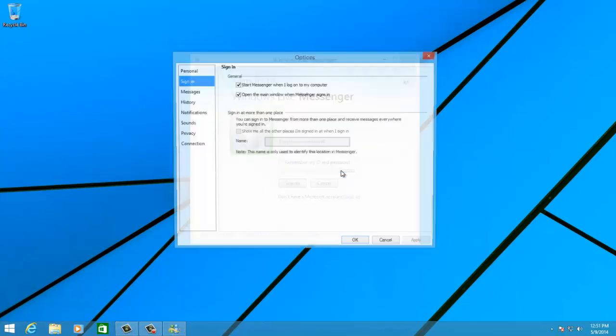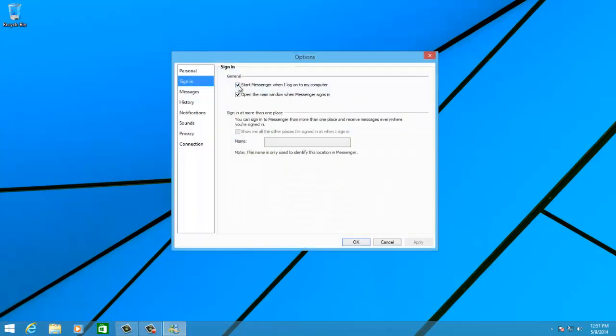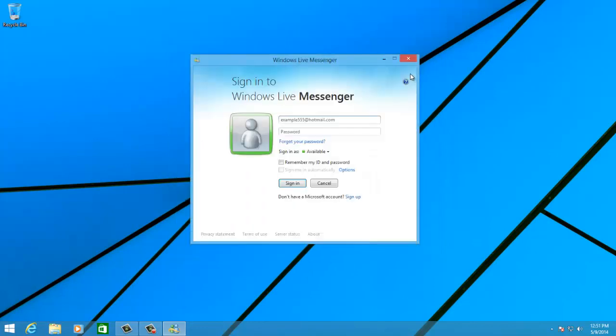Click the Options button, and untick the Start Messenger when I log onto the computer check box. Then click OK.